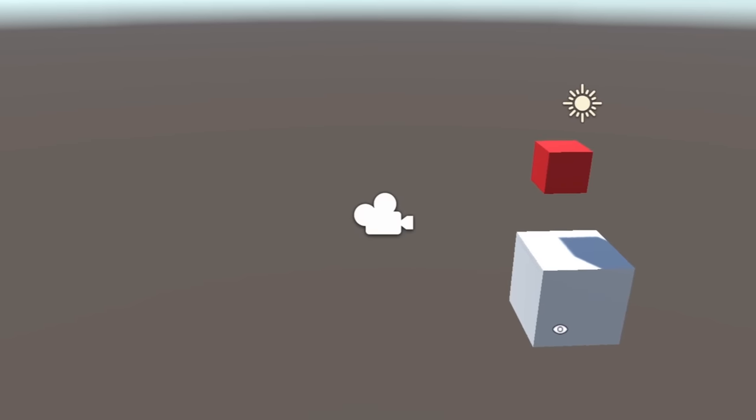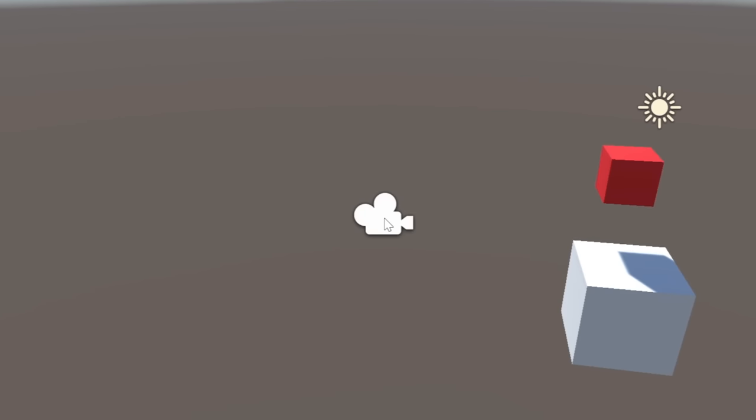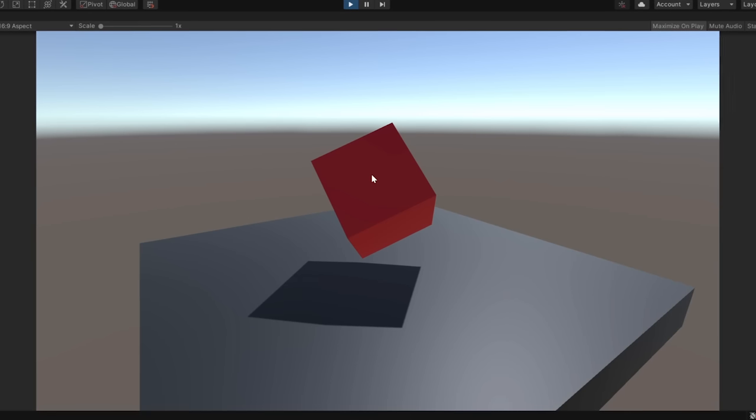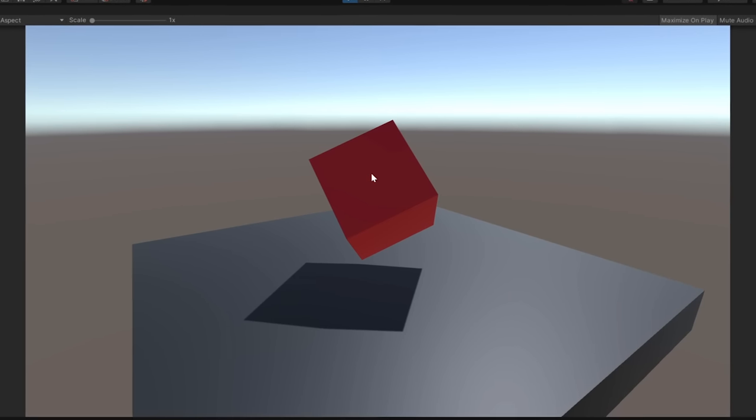I think our camera is a bit far away. So let's also select our camera and move it. Now if we hit play, not much happens.